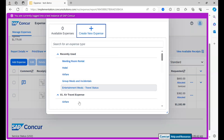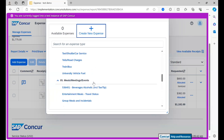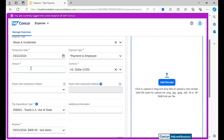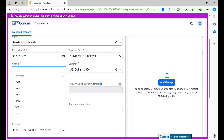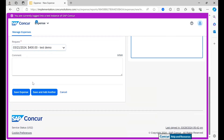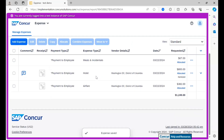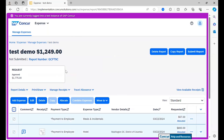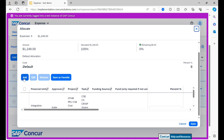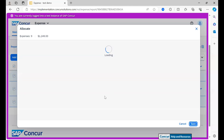From here I am adding in one more expense, which shall be for meals and incidentals. Let's say that one meal was $67. Allocating all of the expenses — we already have an allocation from the travel request, so I am simply selecting this and saving.